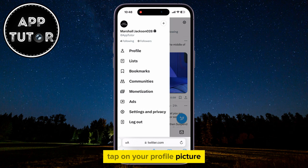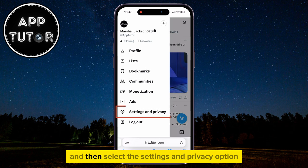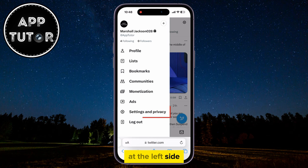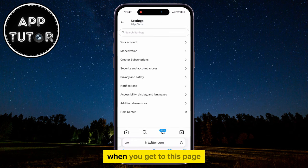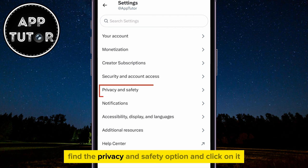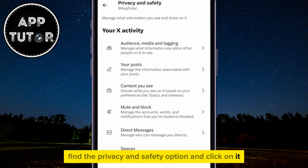Tap on your profile picture at the top left of the screen, and then select the Settings and Privacy option at the left side. When you get to this page, find the Privacy and Safety option and click on it.